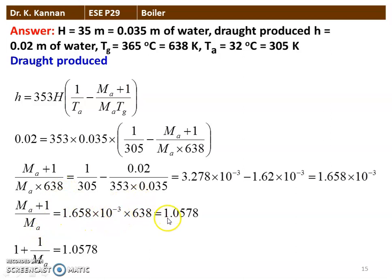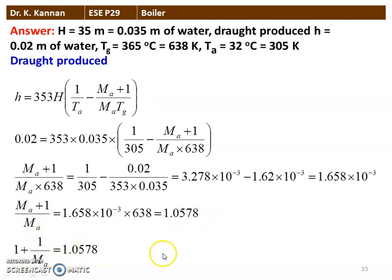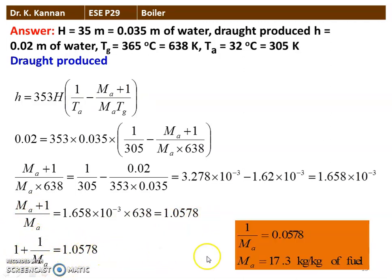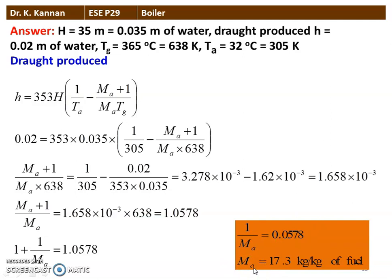Solving: (m_a + 1)/(m_a × 638) = 1/305 − 0.02/(353 × 0.035) = 3.278 × 10⁻³ − 1.62 × 10⁻³ = 1.658 × 10⁻³. Therefore (m_a + 1)/m_a = 638 × 1.658 × 10⁻³ = 1.0578. Rearranging: 1 + 1/m_a = 1.0578, so 1/m_a = 0.0578, giving m_a = 17.3 kg per kg of fuel. The closest given option is 16.9 kg per kg of fuel.